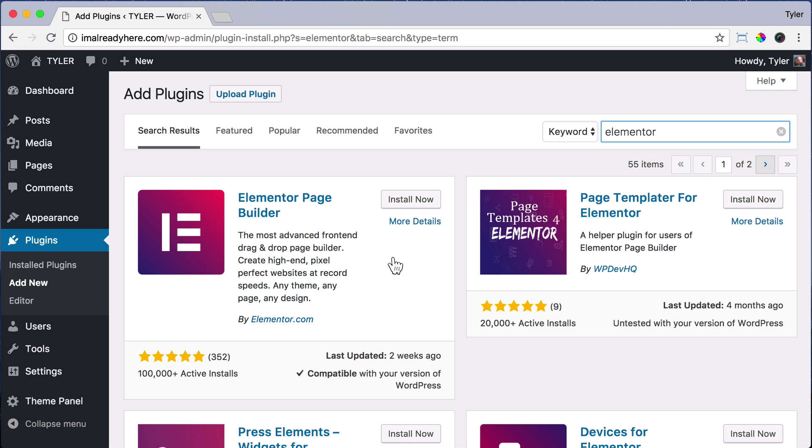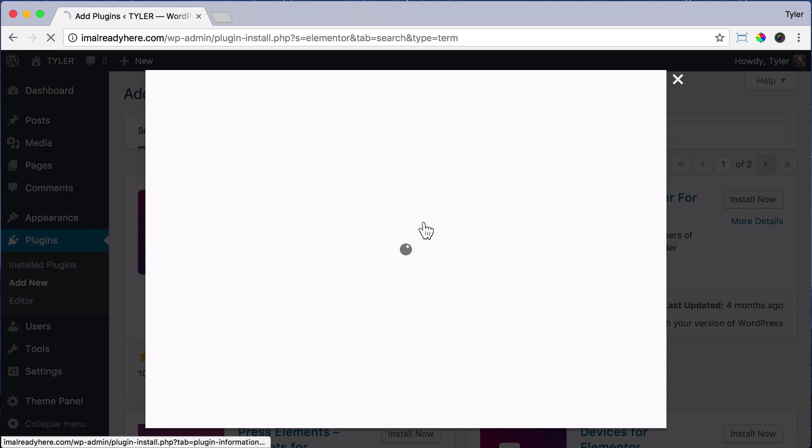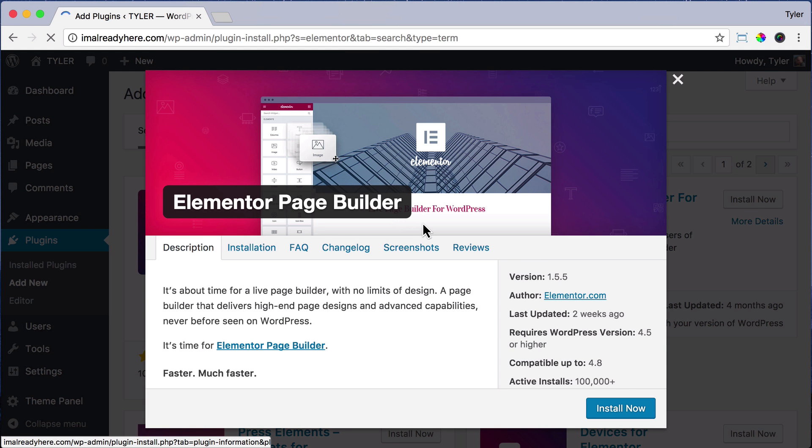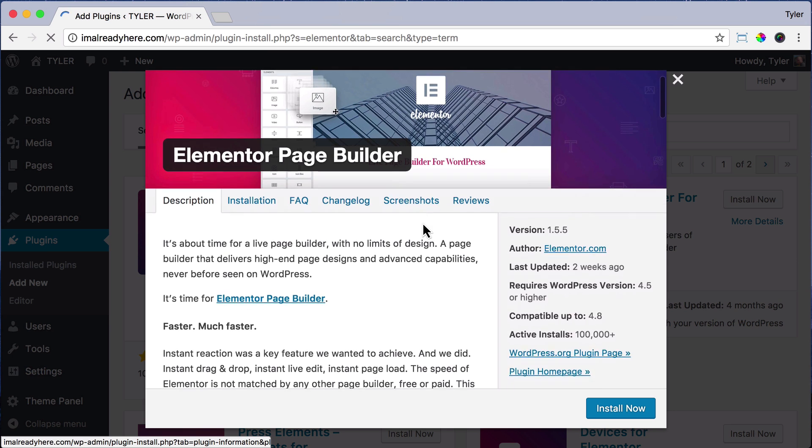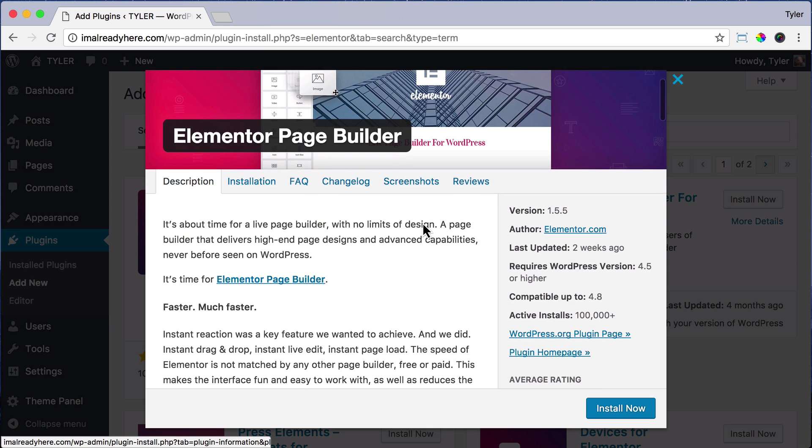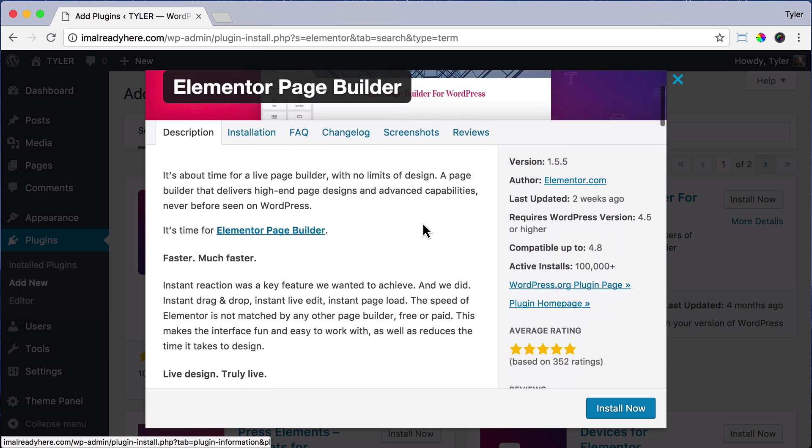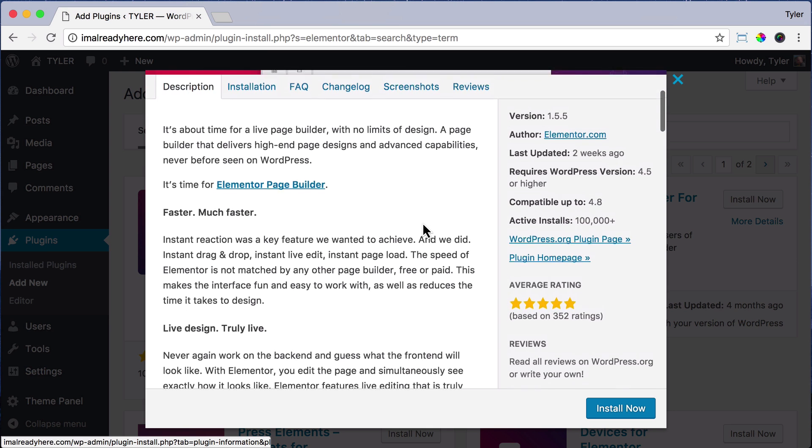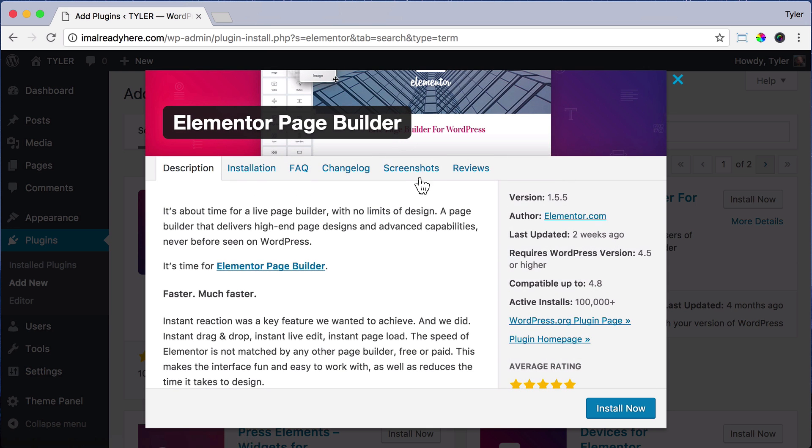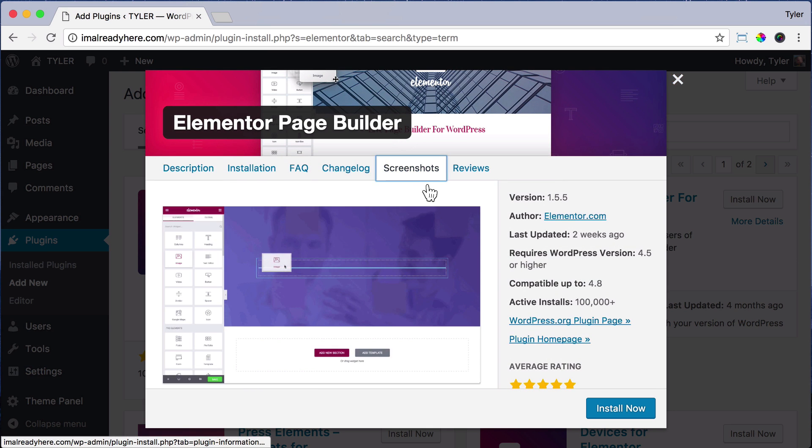We can click on More Details to check it out, and it's been installed 100,000 times, has 5 out of 5 ratings. We can look at the screenshots. It looks pretty cool.